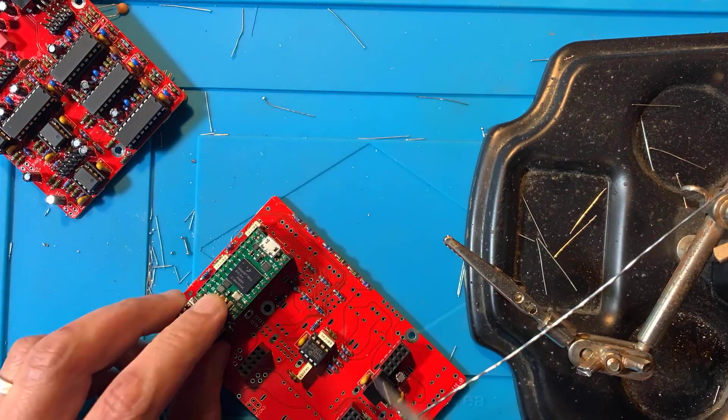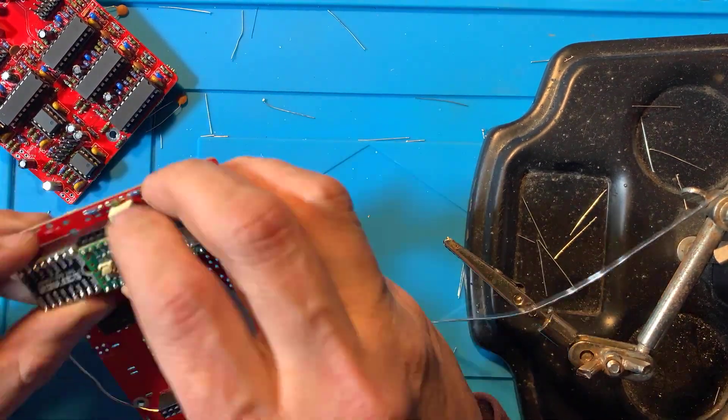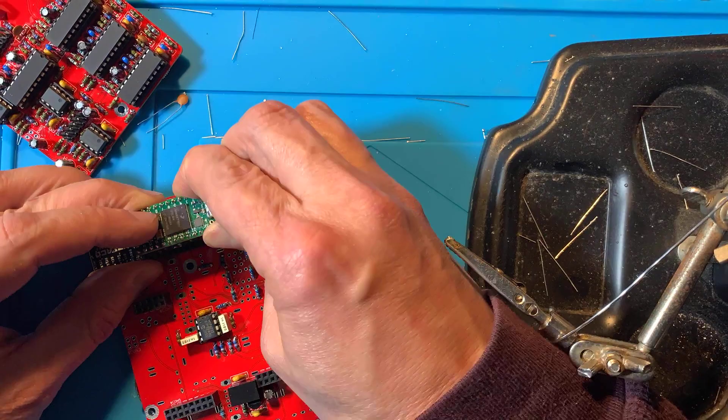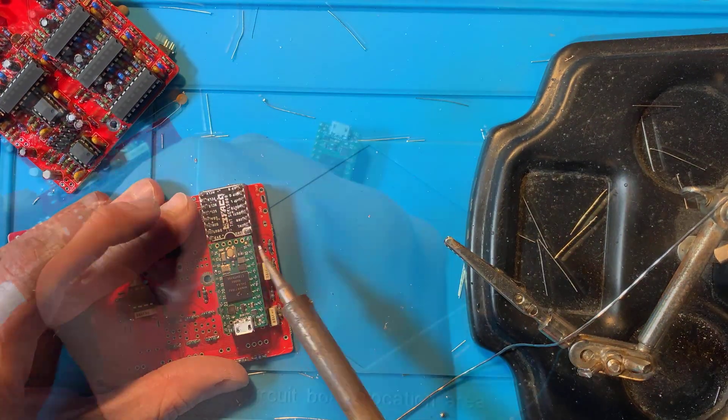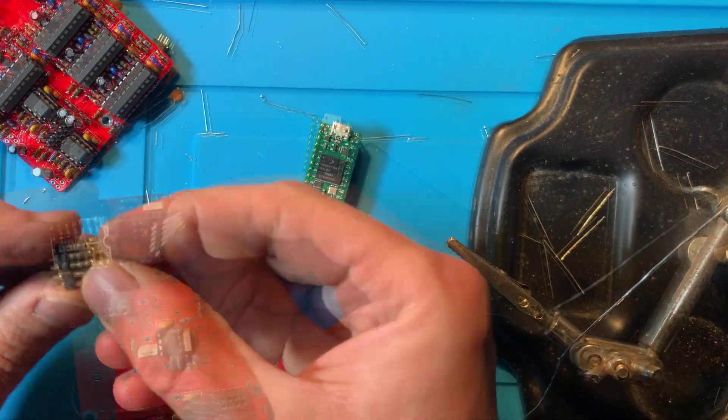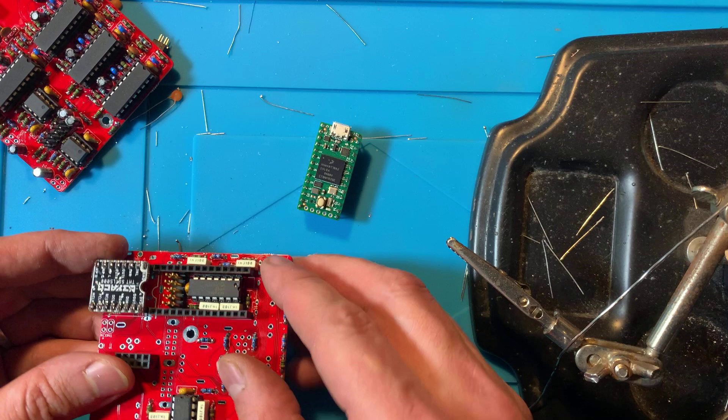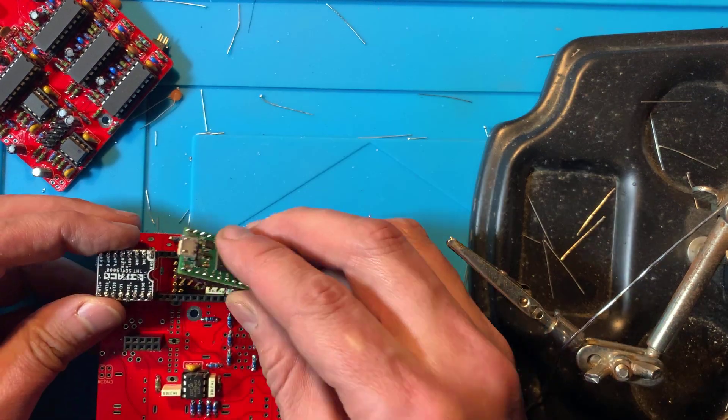Now gently remove the Teensy from its socket and plug in the pogo pin header. Push the Teensy back on, making sure everything is perfectly straight, then solder on the pogo pin header.